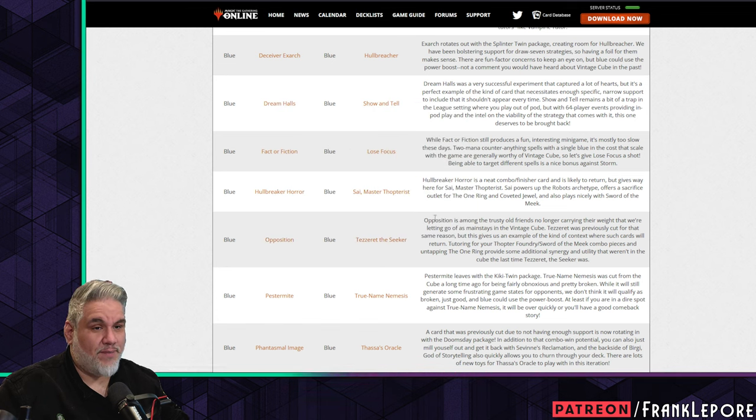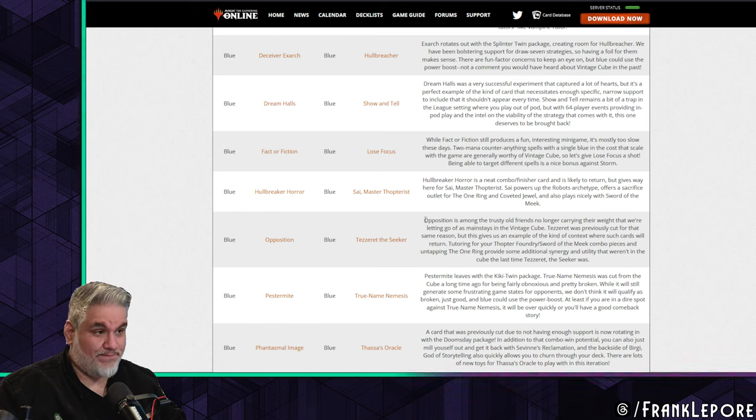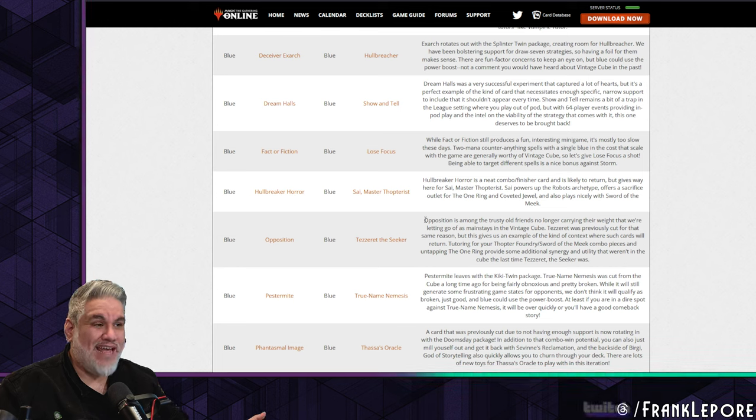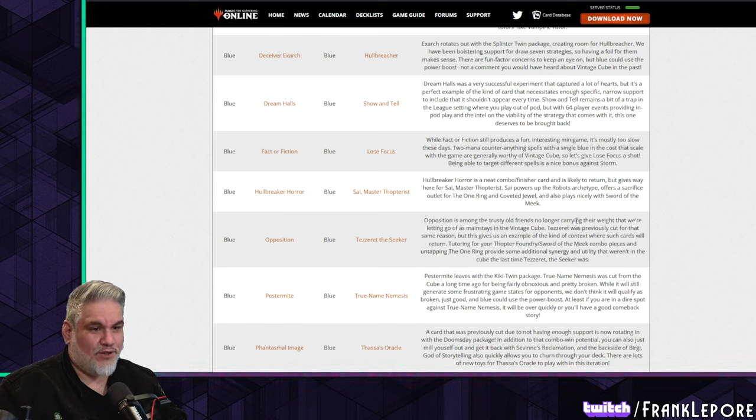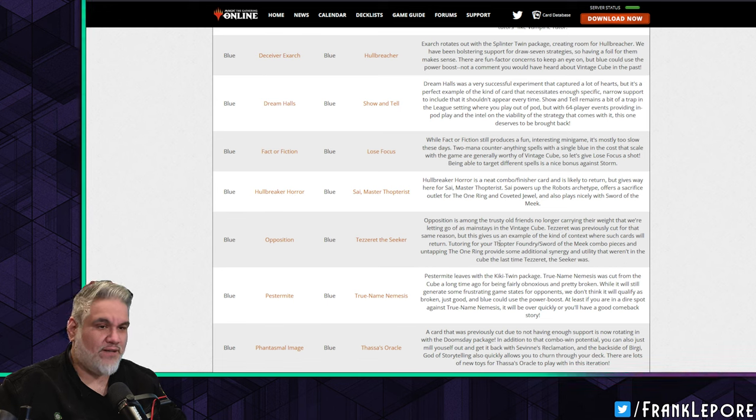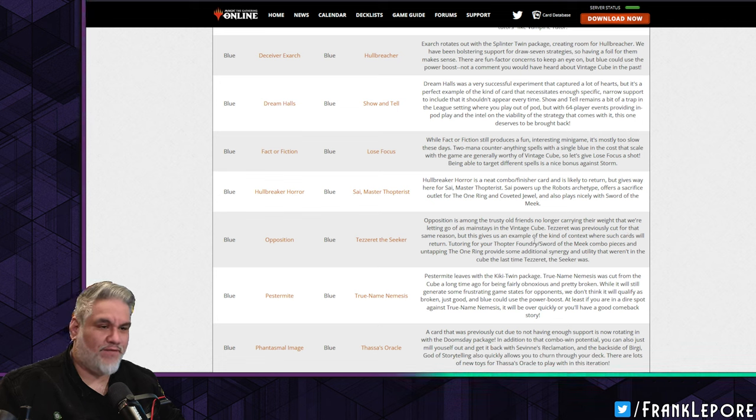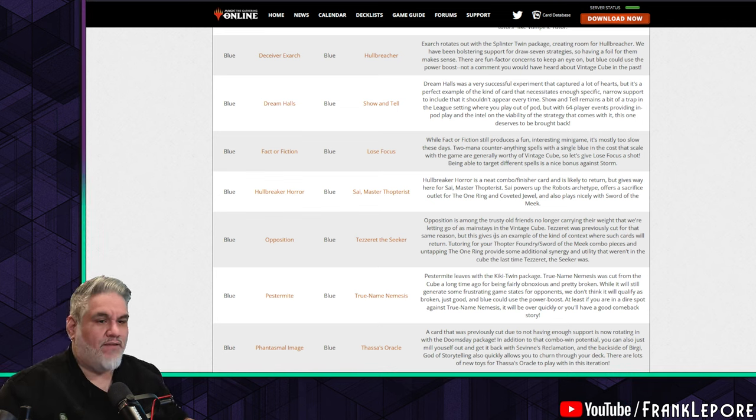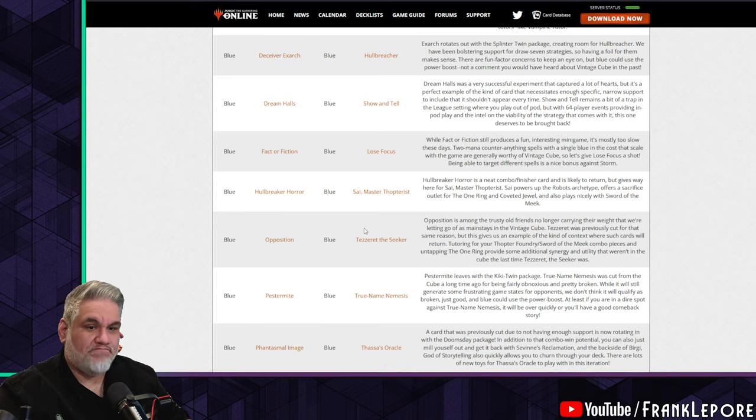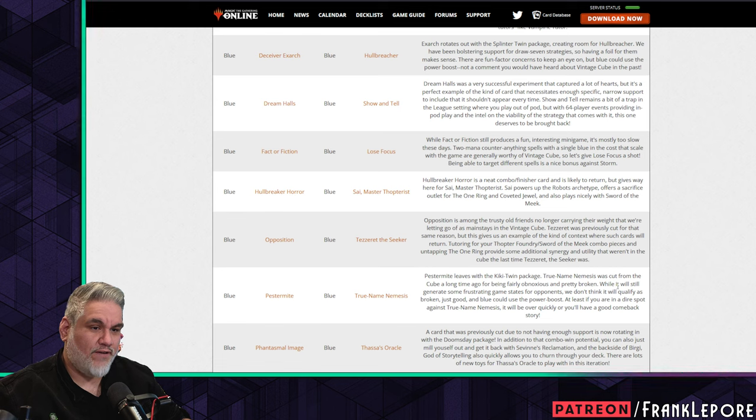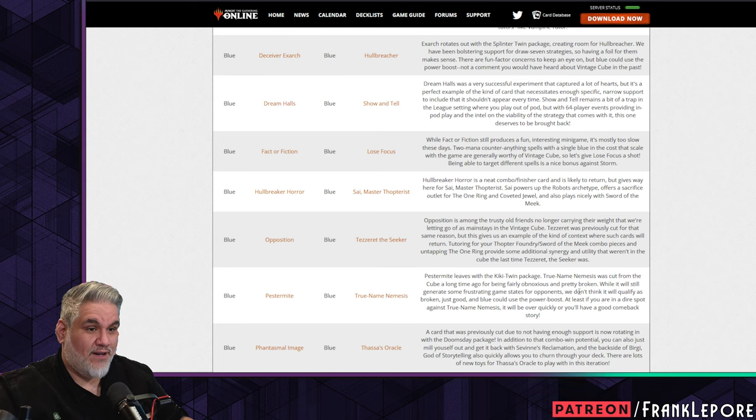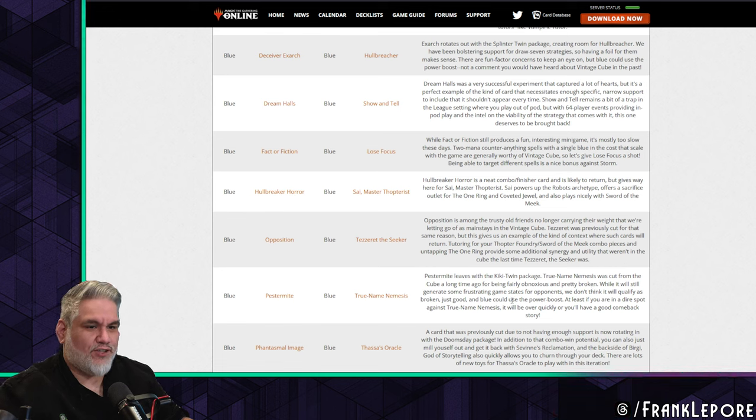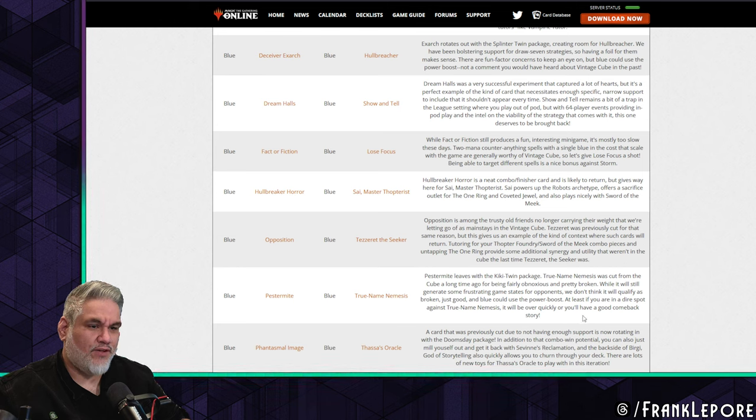Opposition is among the trusty old friends no longer carrying their weight that we're letting go of as mainstays in the Vintage Cube. Tezzeret was previously cut for that same reason, but this gives us an example of the kind of context where such cards will return. Tutoring for your Thopter Foundry or Sword of the Meek combo piece and untapping The One Ring provided some additional synergy and utility that weren't in the cube last time Tezzeret was. Pestermite out, True-Name in. This seems fine. Pestermite leaves with the Kiki-Twin package. True-Name was cut from the cube a long time ago for being fairly obnoxious and pretty broken. I agree, so was Hullbreacher. While it will still generate some frustrating game states for opponents, we don't think it will qualify as broken - just good. And blue could use the power boost.